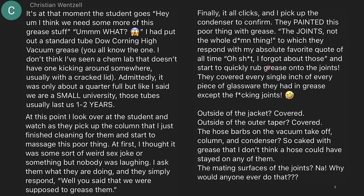So they covered every inch of the glassware except for the joints. Outside of the jacket? Covered. Outside of the taper? Covered. Those hose barbs where the vacuum's taking off? Caked with grease — I don't think that hose could have stayed on any of them. If you've ever put grease on an adapter for tubing, it absolutely just slides right off. The mating surface of the joints? Why would anyone ever do that? This is probably my favorite story in today's episode.